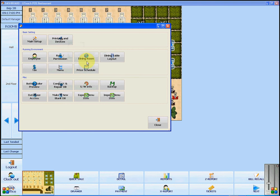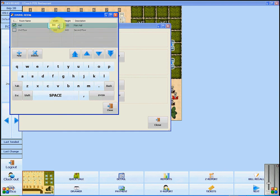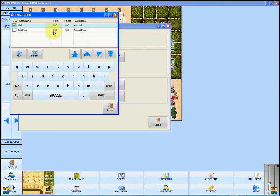By clicking on Dining Room, you can adjust the sizes of the screens for the hall, as well as for a second floor, if applicable. All you have to do is click in the correct box, enter the number that you wish, and click anywhere else.